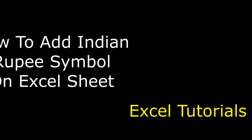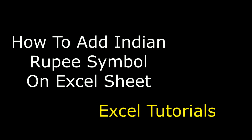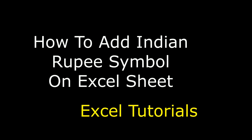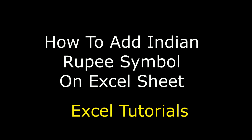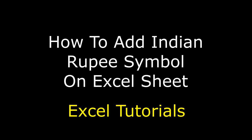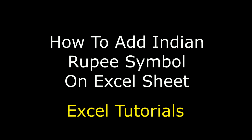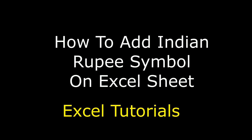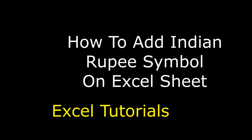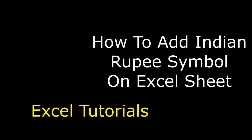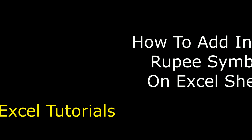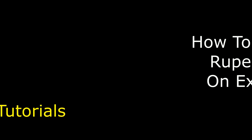Hello friends, welcome to my channel. This is Charam. Let's continue MS Excel tutorials. Now in this video tutorial I will explain how to add an Indian rupee symbol on your Excel sheets.